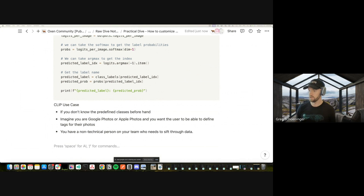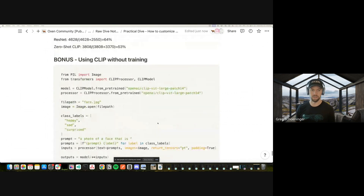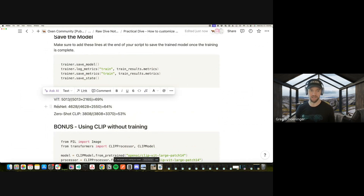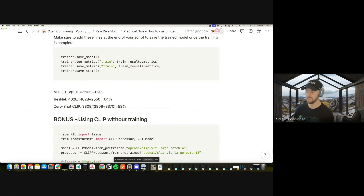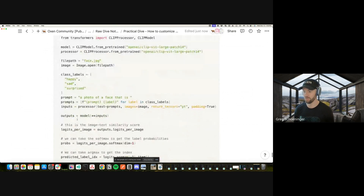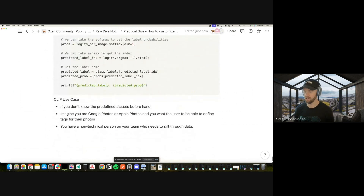In conclusion, these models are awesome. It's pretty remarkable that it's only a couple hundred lines of code to train and benchmark a Vision Transformer versus a ResNet versus zero-shot CLIP. We got 69% accuracy with ViT, 64% with ResNet, and 53% with zero-shot CLIP. We'll be posting all of the code, data, and results in a blog post.